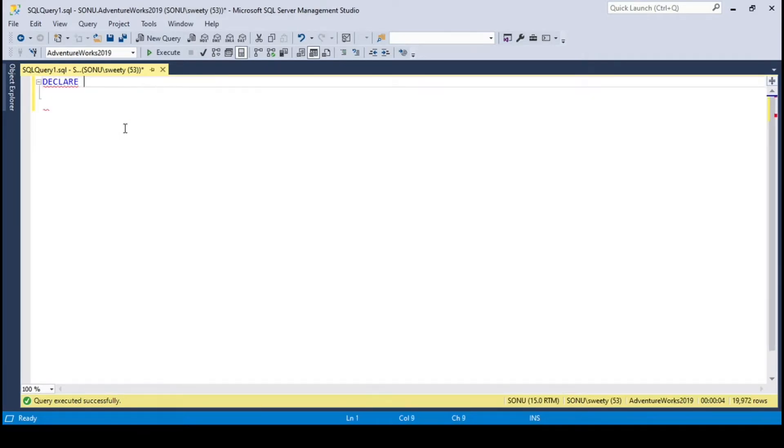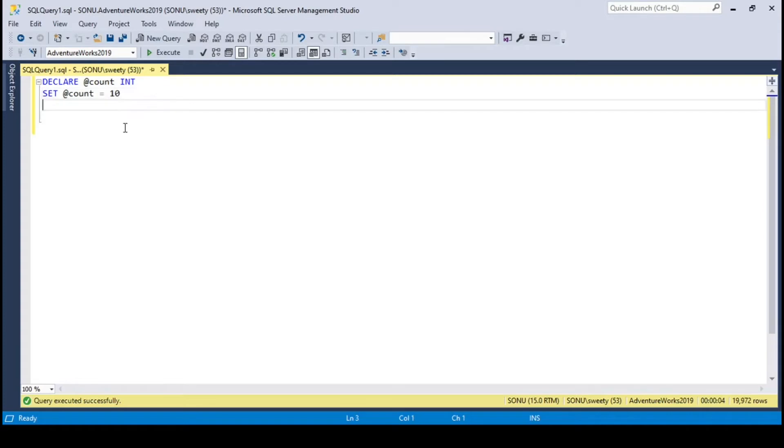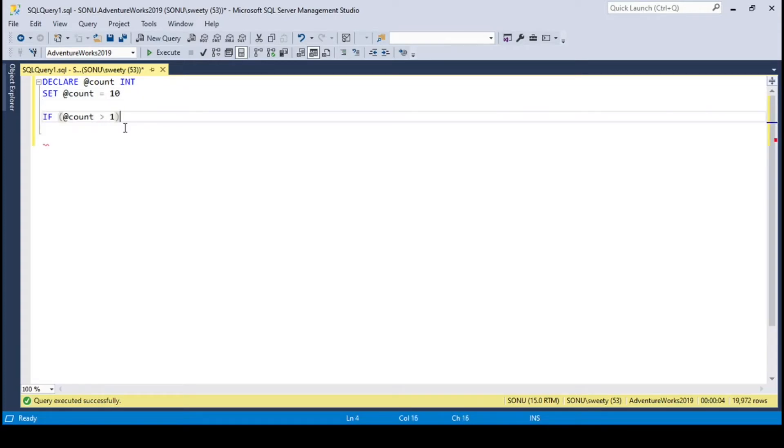First I will declare a variable, it would be an integer. I will assign a value to this variable. You can assign any value, but it should be an integer. If count is greater than 1, then execute the next statement. So this would be our condition here.